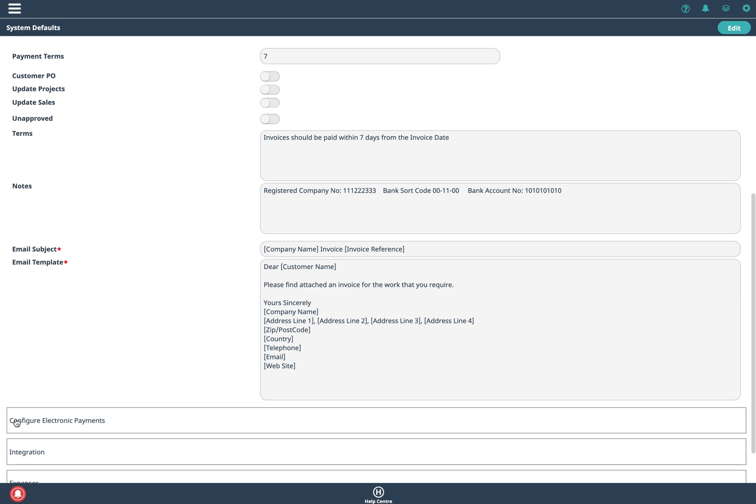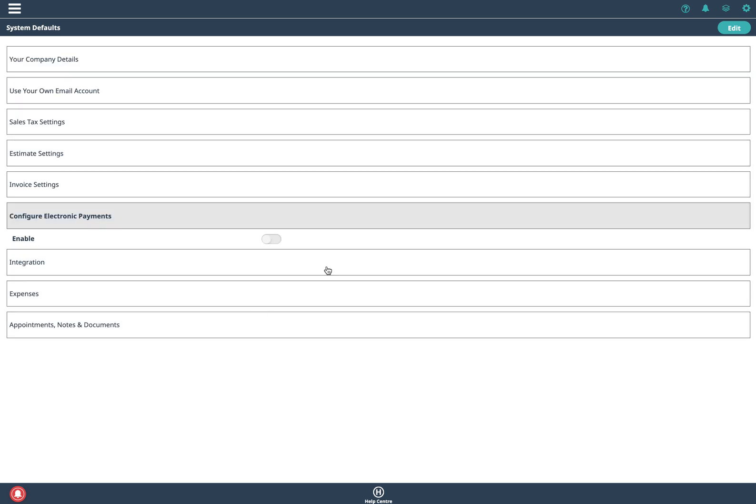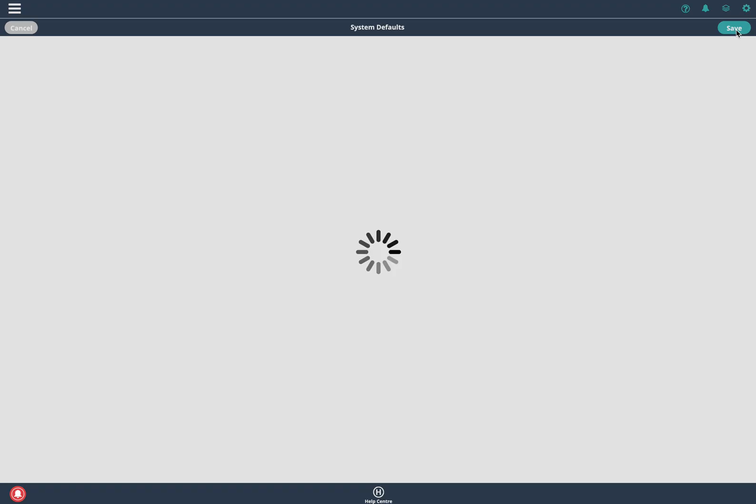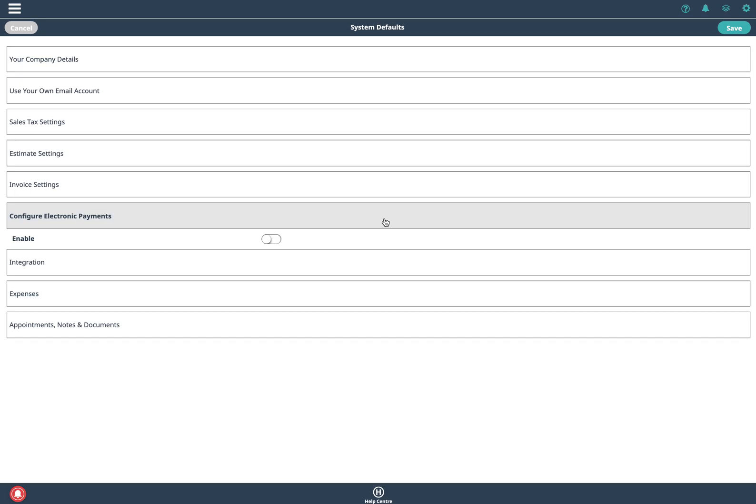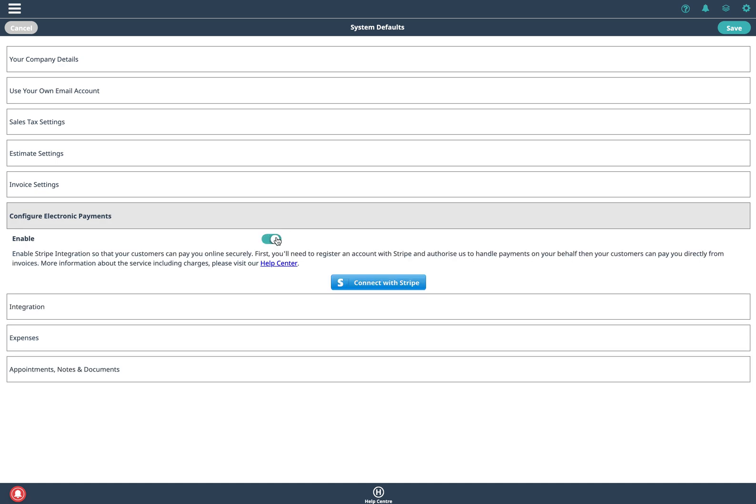The other thing you can do which is really nice is configure electronic payments. So if you click on here and click on edit and you enable this you can actually set up or if you've already got a stripe account you can connect it to stripe. What this will do is it'll create a little blue button on your invoices that you send to your customer and they can click on it and they can input the credit card details and the money will go straight into your bank account via stripe.